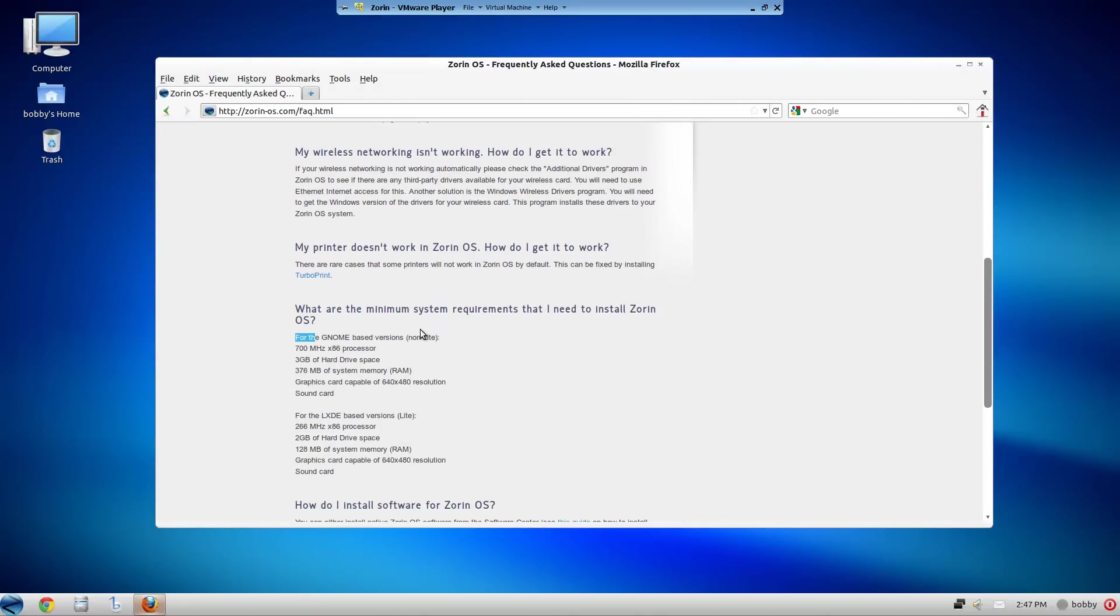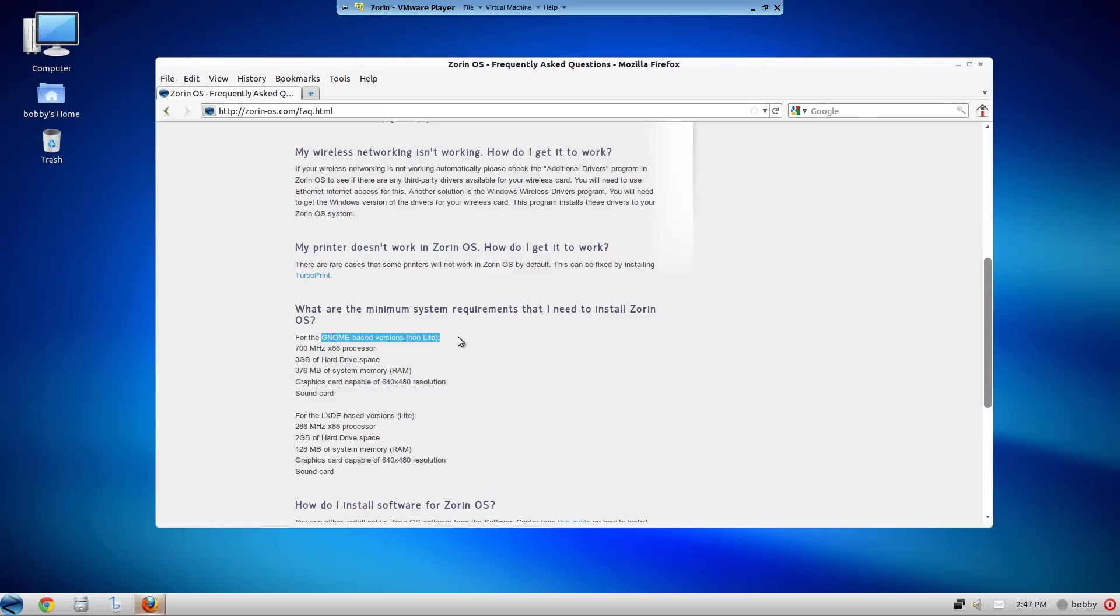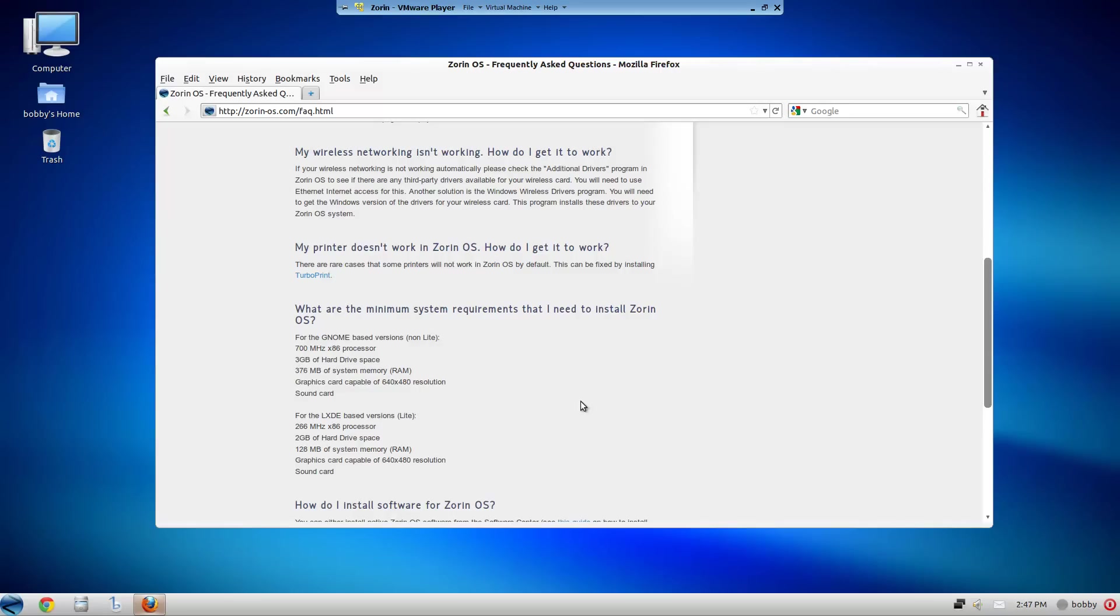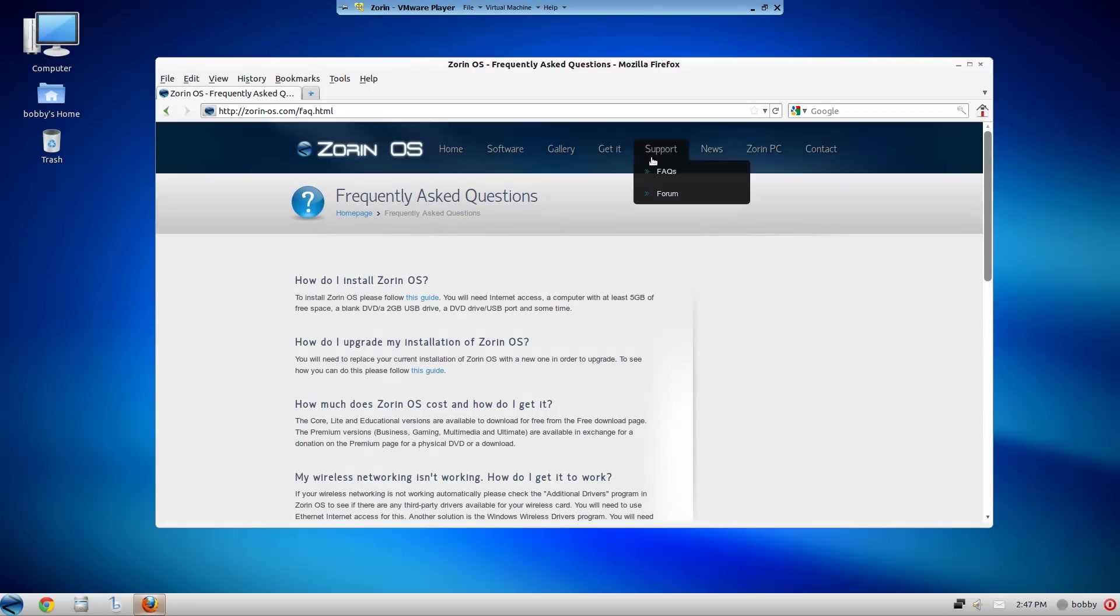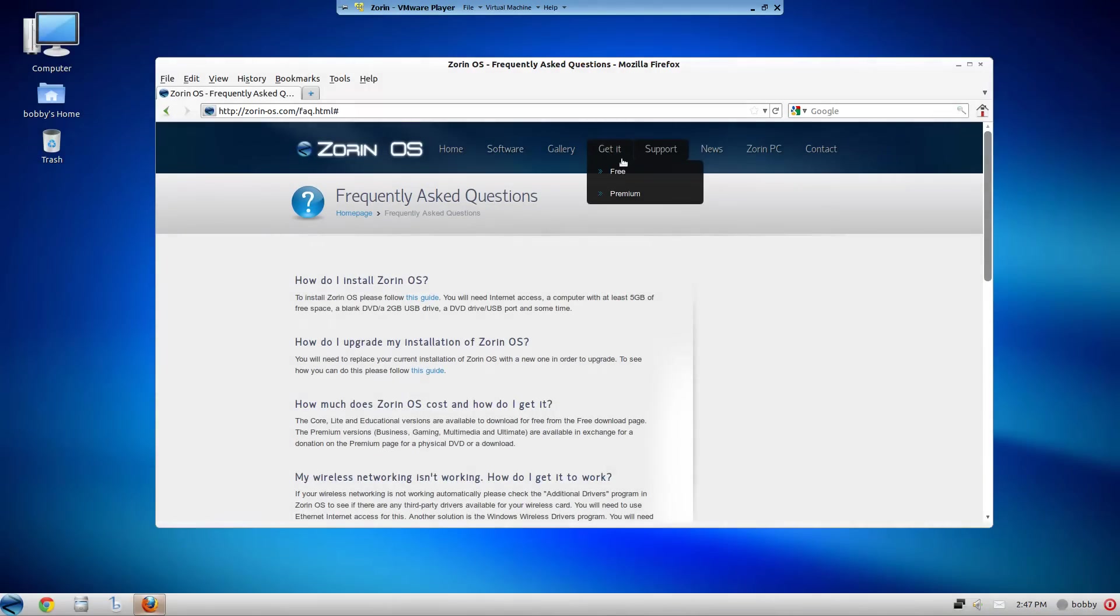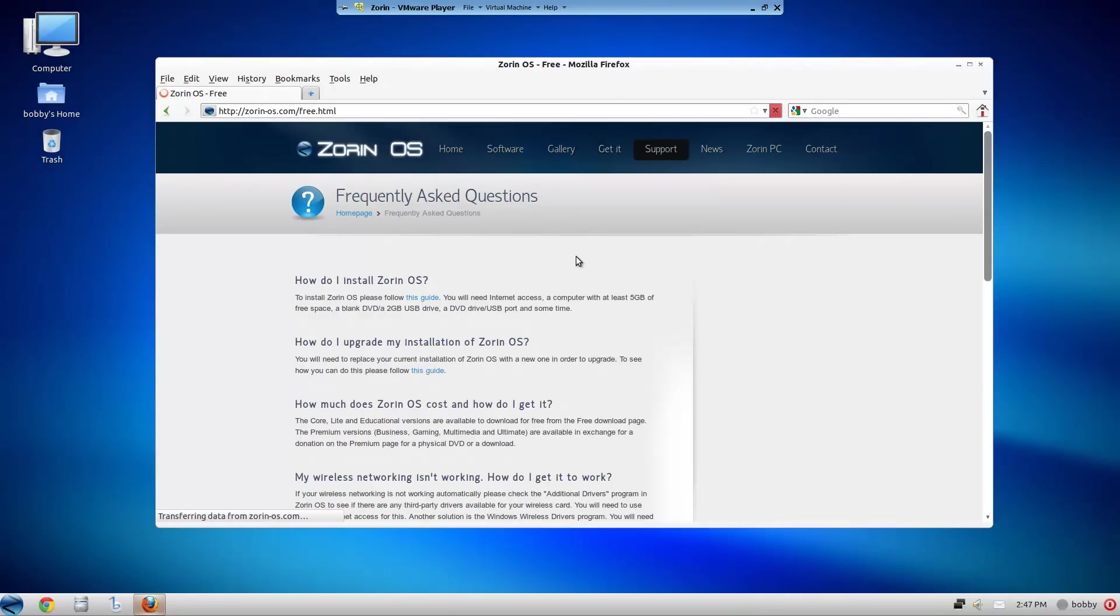Yeah they have two versions, well three versions. It's a really lightweight distribution. For the version I'm reviewing right now, which is the core version, you need a 700 megahertz processor, three gigabytes of hard drive space, and about 400 megabytes of RAM. It's kind of a weird amount of RAM though. They have a premium version too.